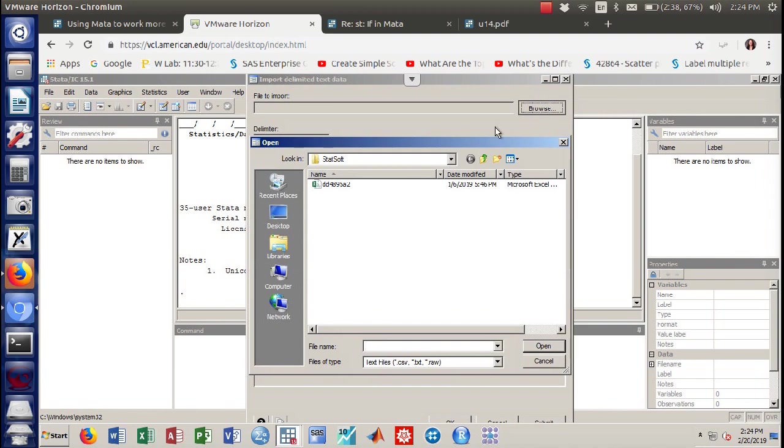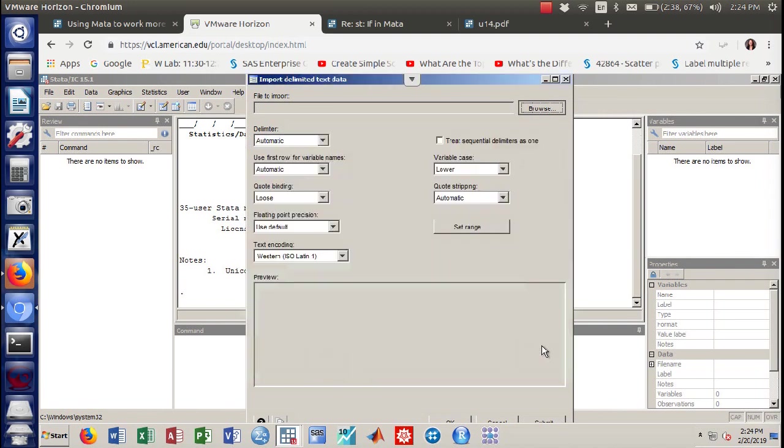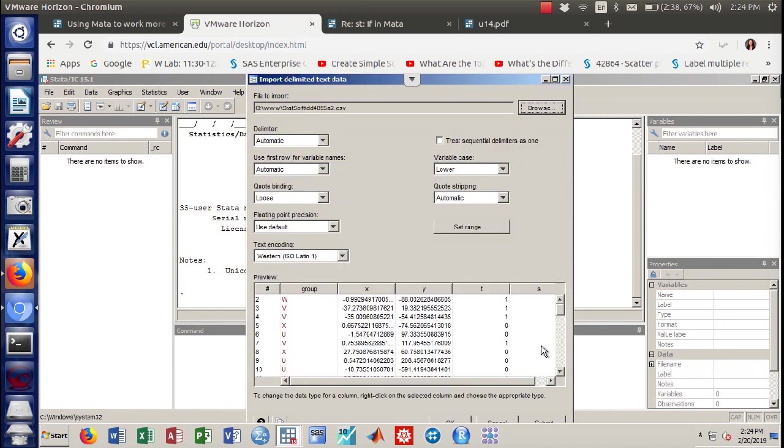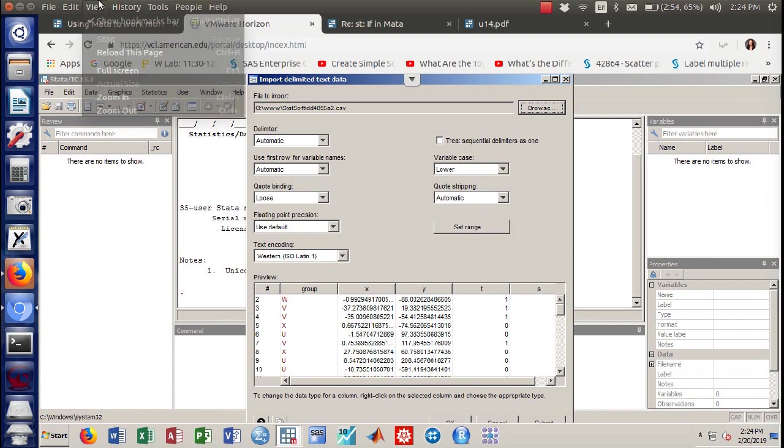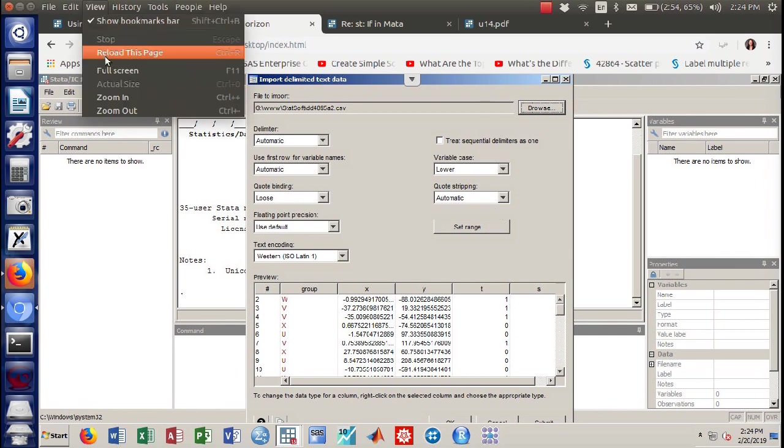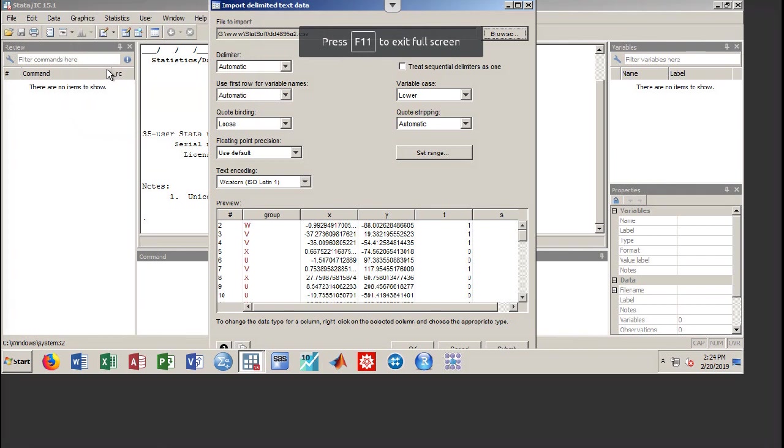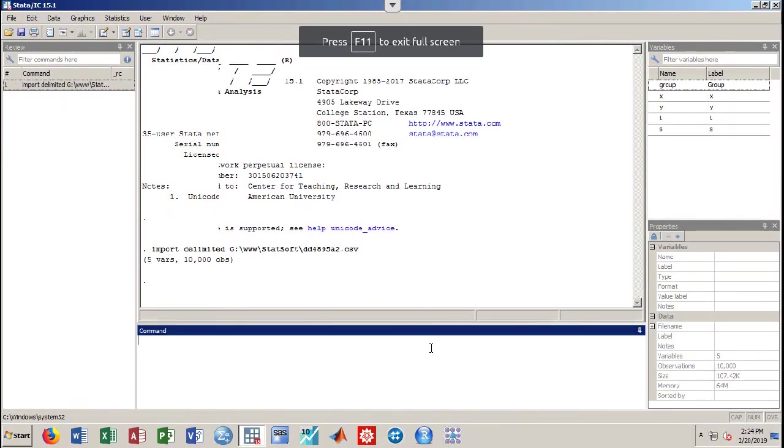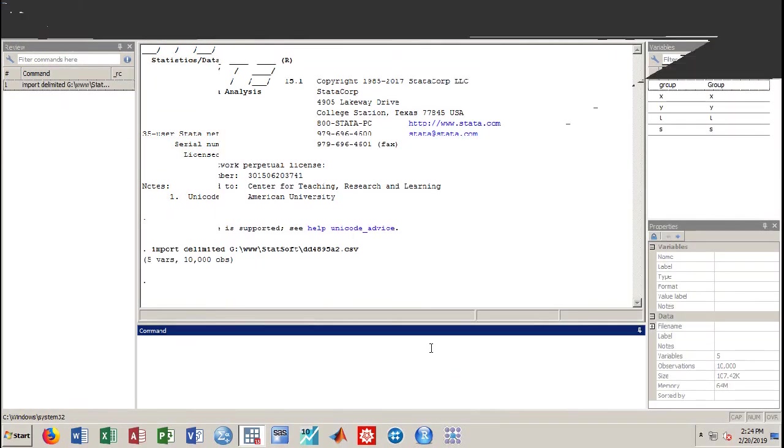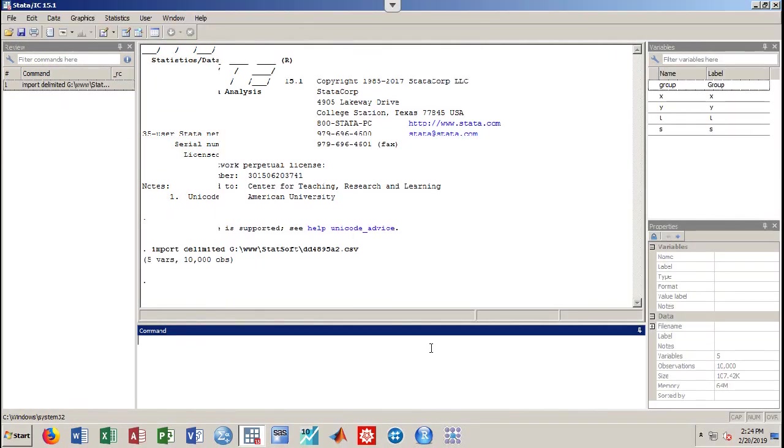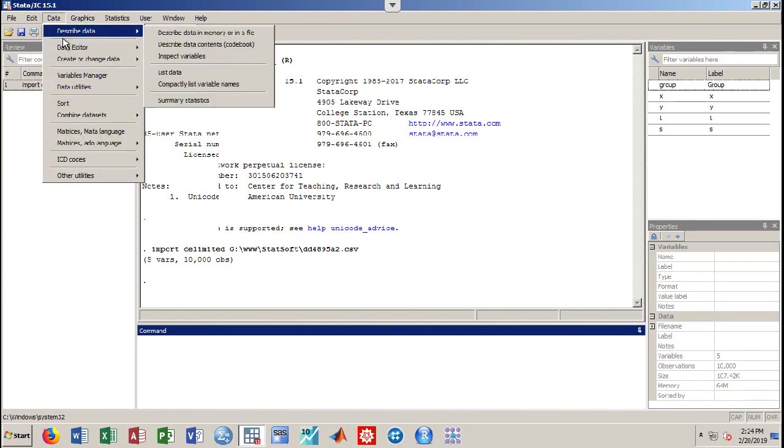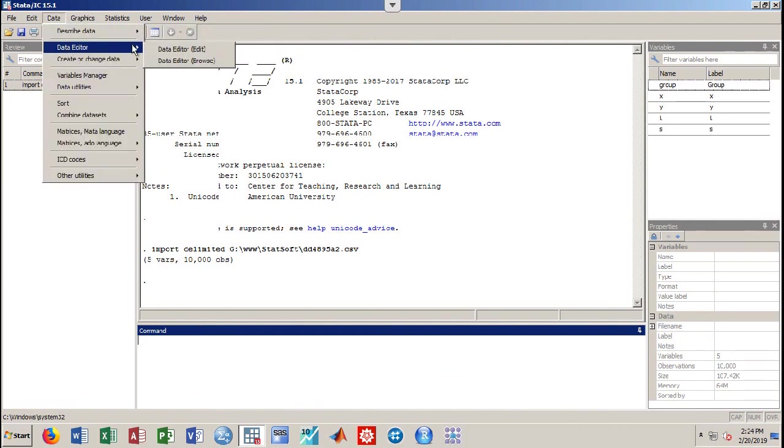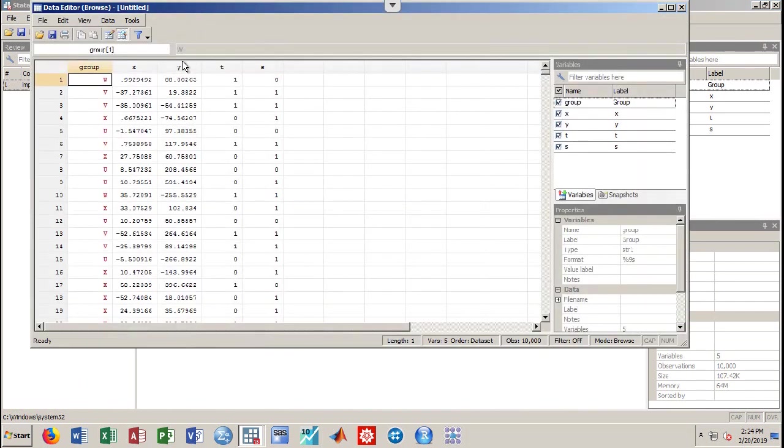It's right there. I'm going to go ahead and maybe view full screen so I can actually see what I'm doing. Okay, and I've got my data file. Now I can see it right here.